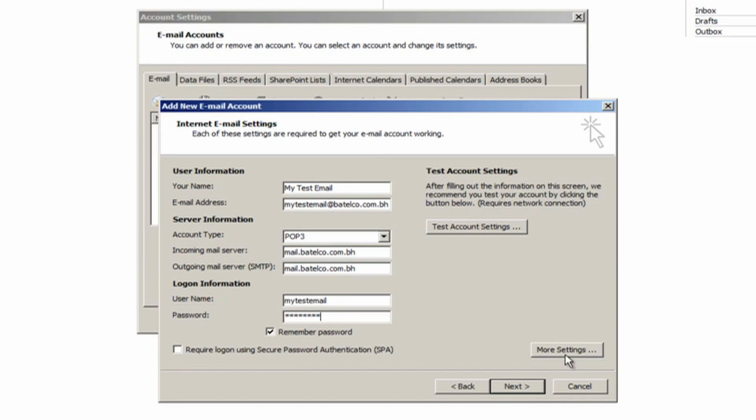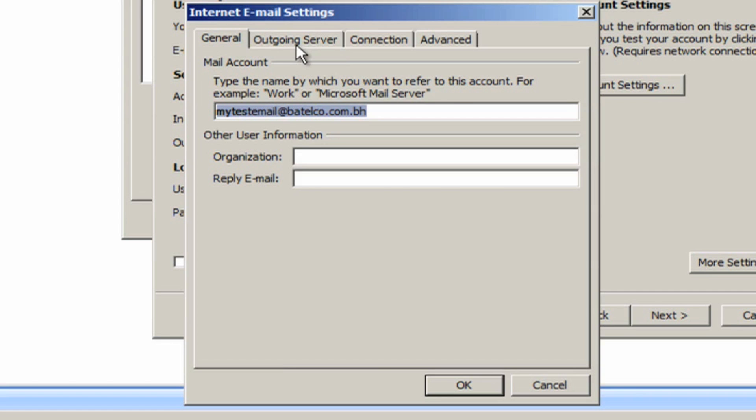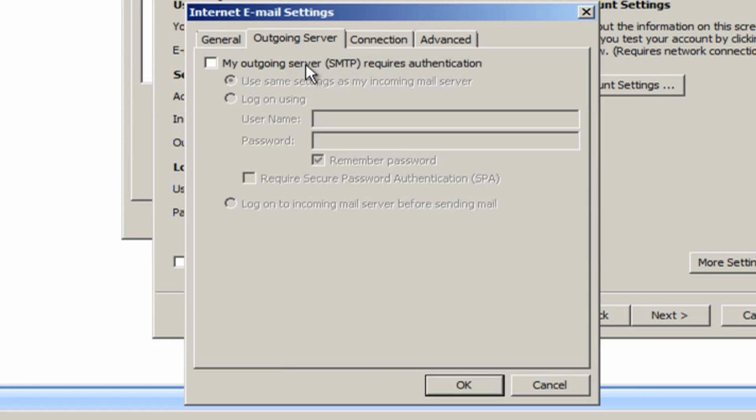Then click More Settings. Click on the Outgoing Server tab and check the box 'My outgoing server (SMTP) requires authentication.'